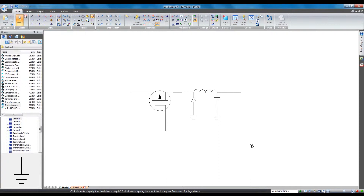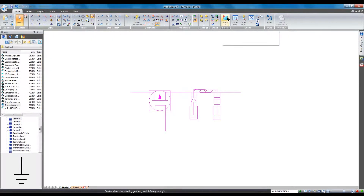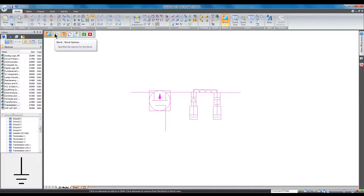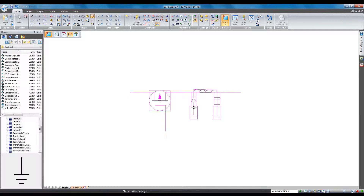Now that our block is complete, we want to highlight everything that the block will include and click the Create Block button. Note the Block Options button and the first action is highlighted, but we've already selected our geometry, so hit the green arrow or right click. Now we select a block origin, and lastly, we give it a name.